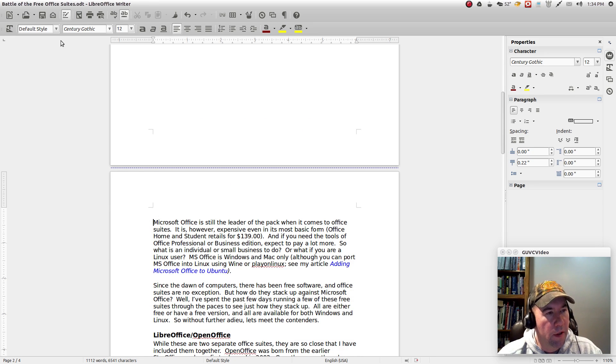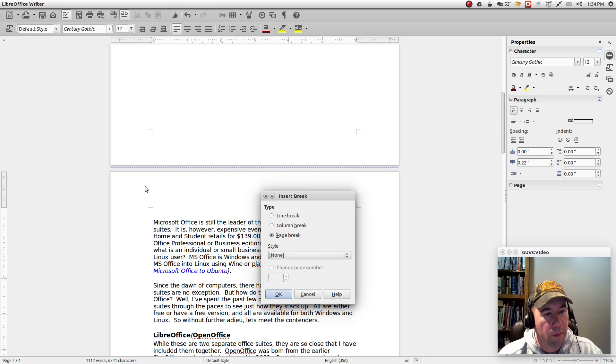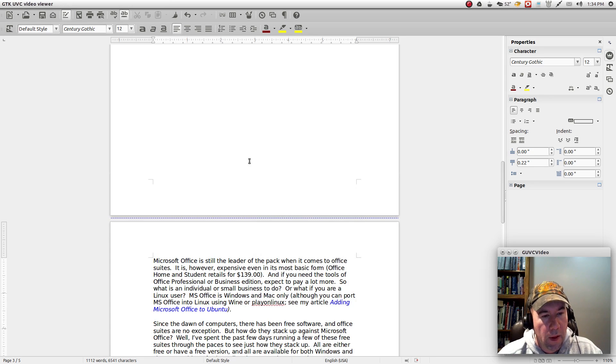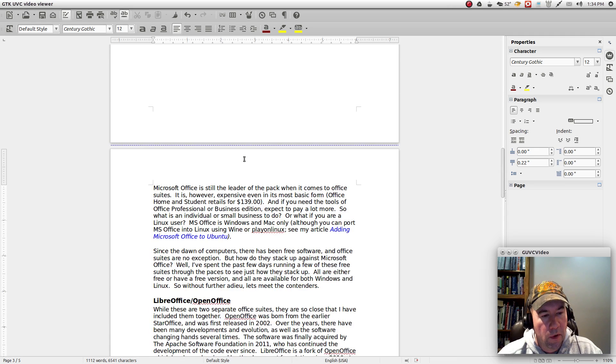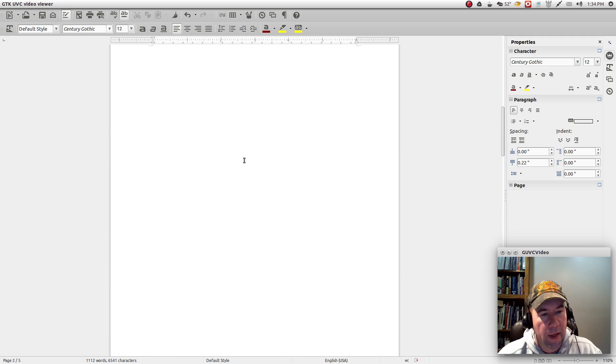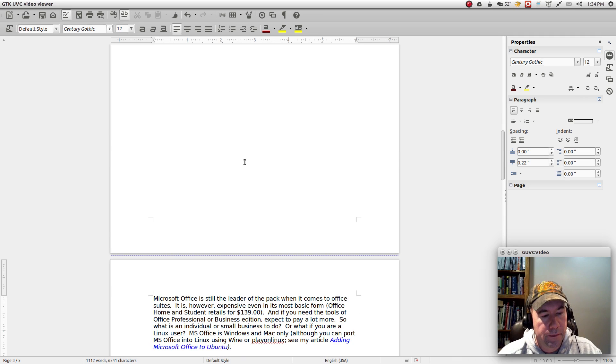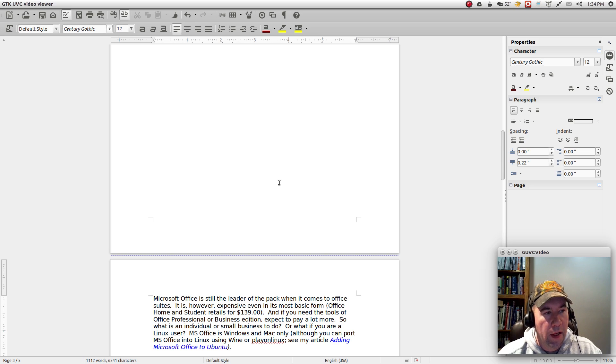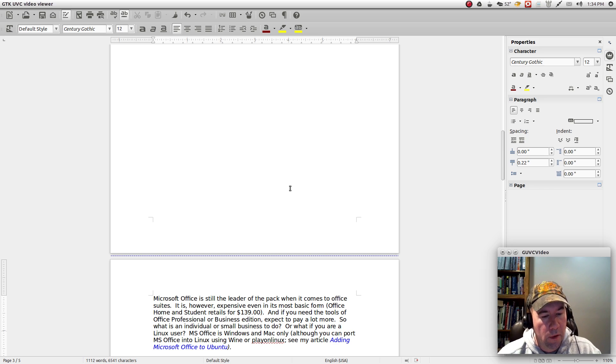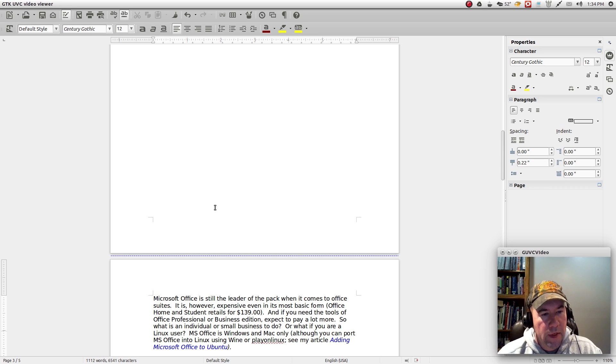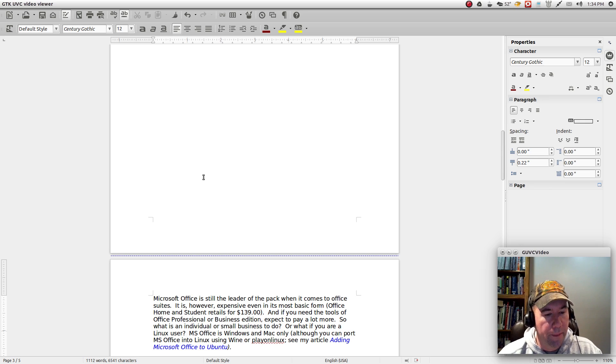Alright, here's where our body of our document starts. Let's go and insert another manual page break right there. And that gives us this blank page right there and that's where we're going to put our table of contents. So now before we actually make the table of contents, we've got to go and format all of our headings so that the table of contents creator engine can find all of our headings. It knows what it's doing.